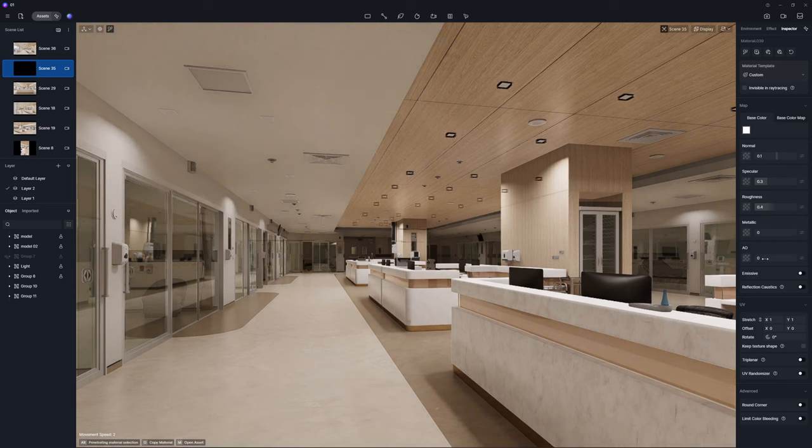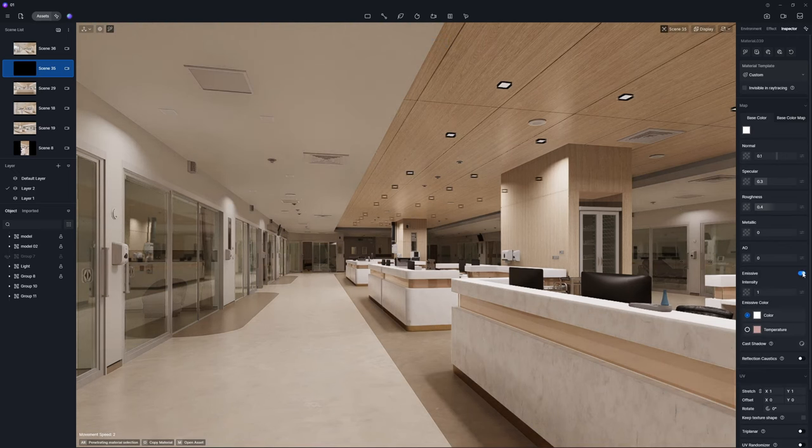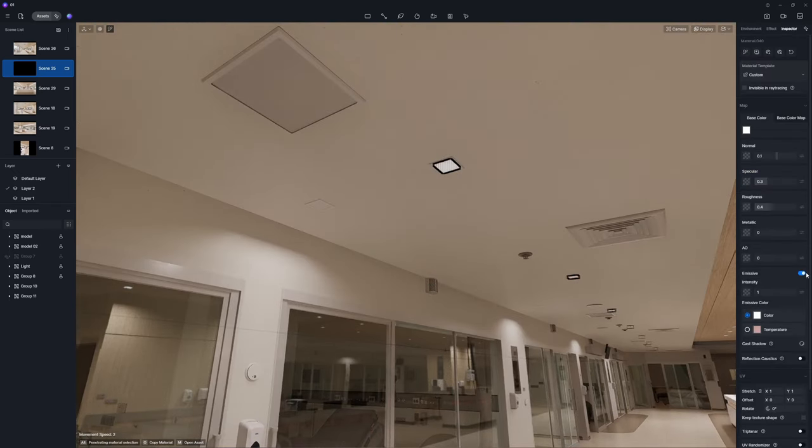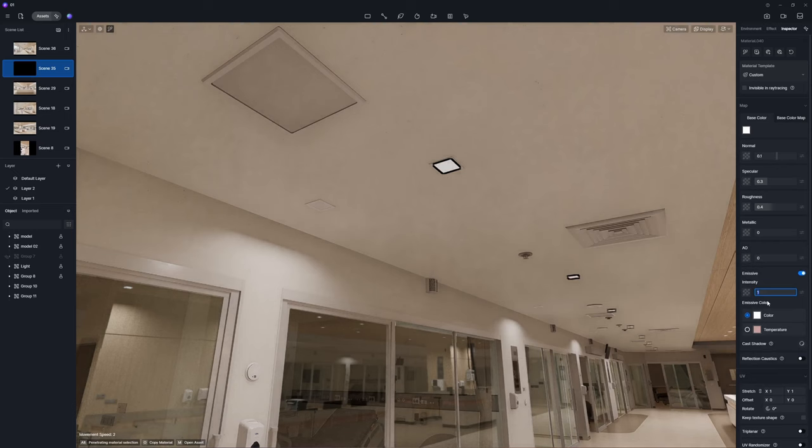Since we have already designed the light fixtures in the modeling software, applying emissive materials to these fixtures will enable them to emit a soft glow.